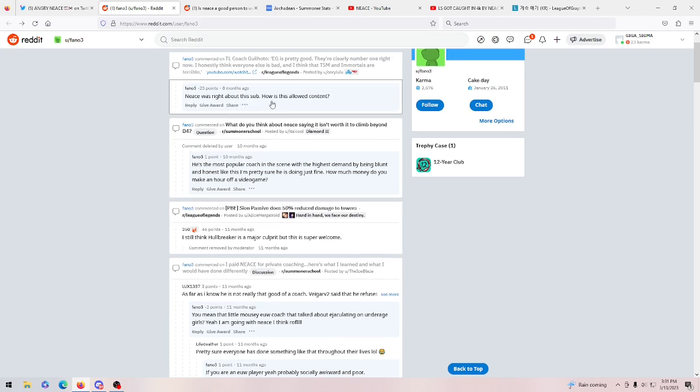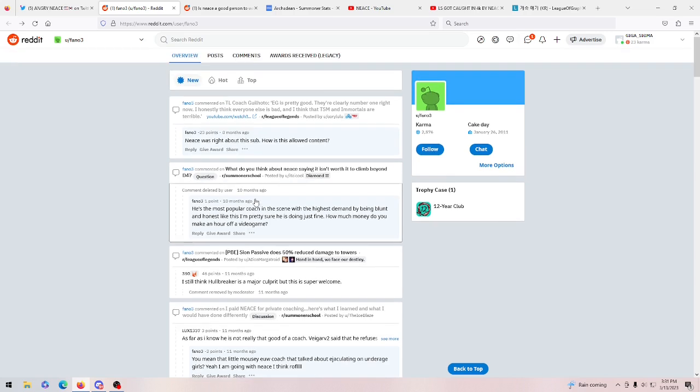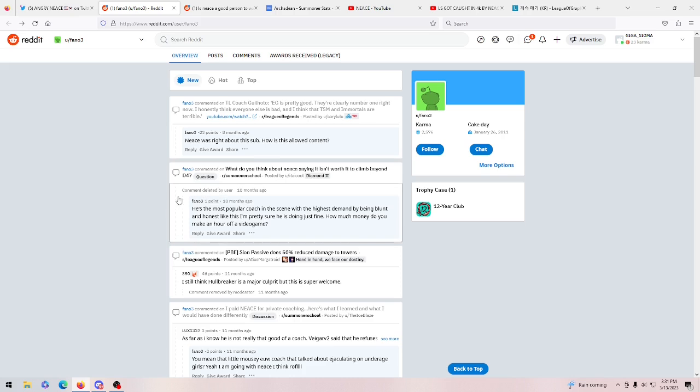Then he says, if you're an EUS player, yeah, probably socially awkward and poor. And this obviously tracks when we've seen Nese say the same things about LAN players. He's called LAN players unintelligent and poor. Extremely horrible stuff. I don't even know why that makes sense. Like if you're EUS, wouldn't you be intelligent and rich? Because on average EUS is pretty intelligent and rich, sometimes even more so than America honestly. But yeah, he's just crazy. And he says stuff like, Nese was worried about this, how is this content allowed? And he's the most popular coach on the scene with the highest demand by being blunt and honest like this. I'm sure he's doing just fine. How much money do you make an hour off a video game? That's pretty much where it stops. He's probably moved on to other alt accounts after this because he didn't want this one to get exposed, but it is getting exposed.